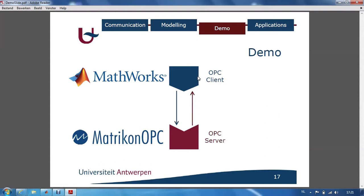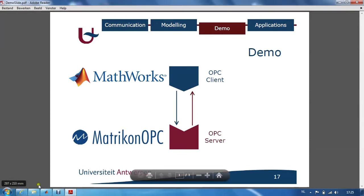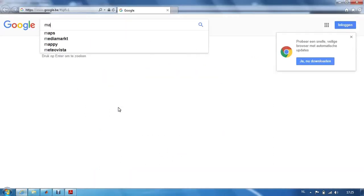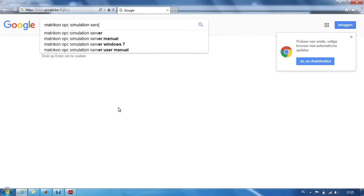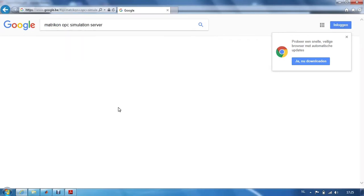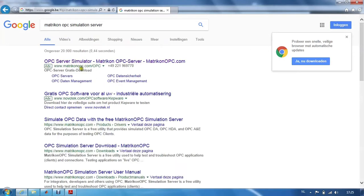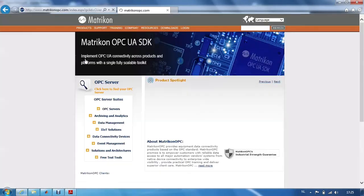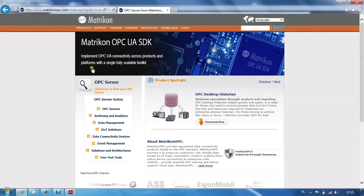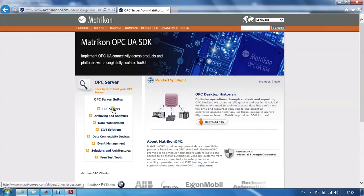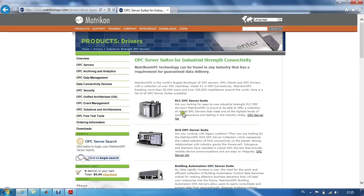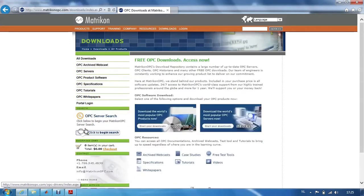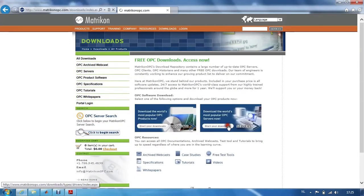Luckily, on the other hand, OPC simulation servers are freely available on the internet. For instance, the Matricon OPC simulation server. We can freely download this OPC server from the internet if we look for the OPC servers in the downloads provided by Matricon.